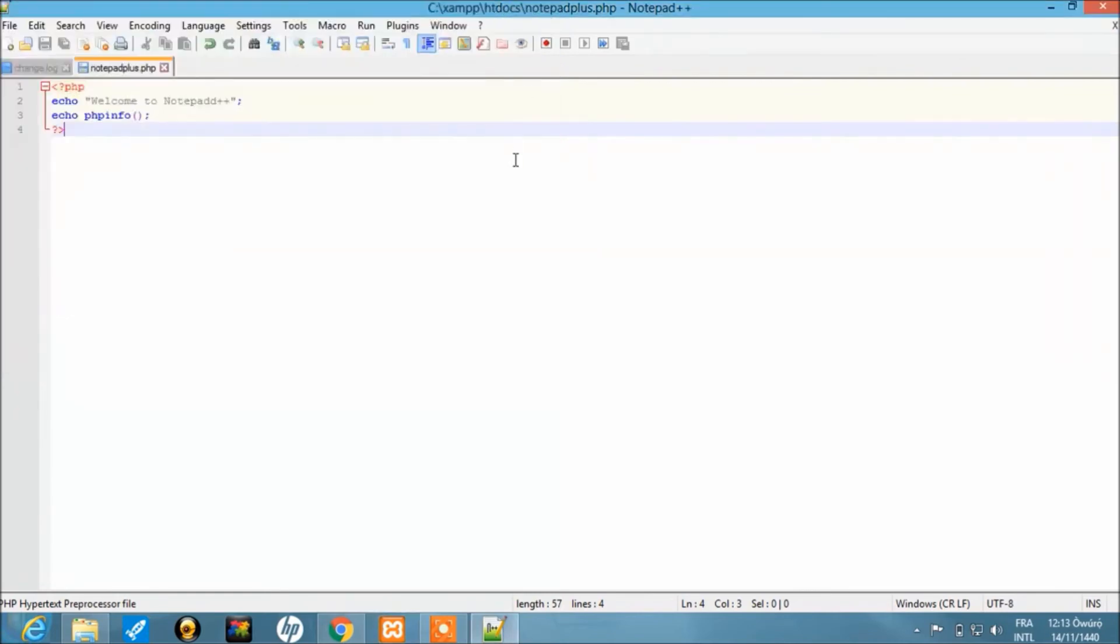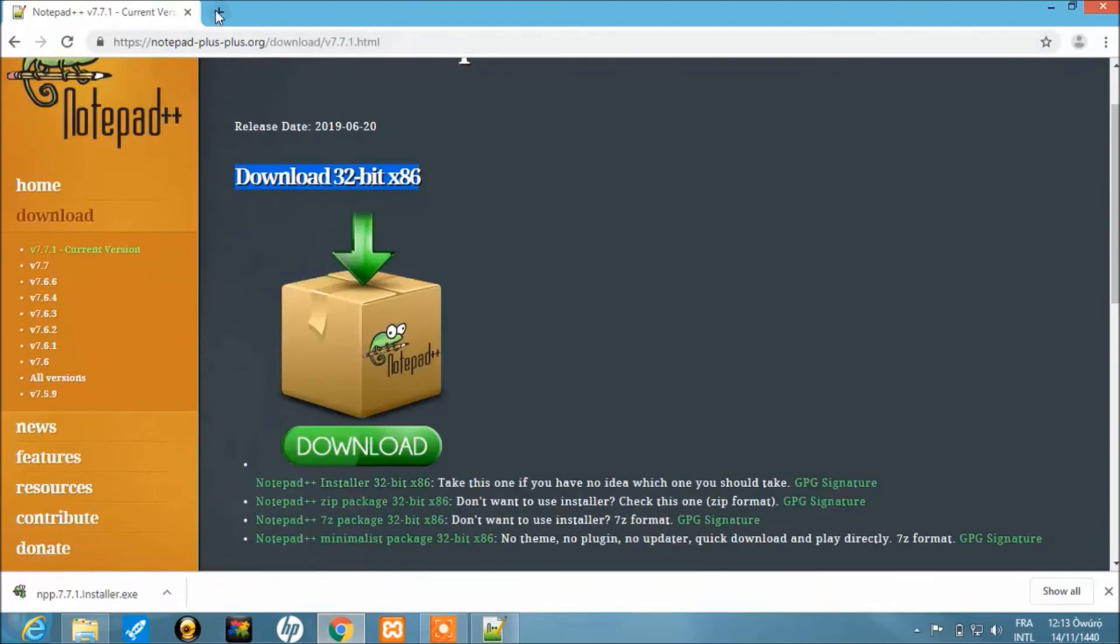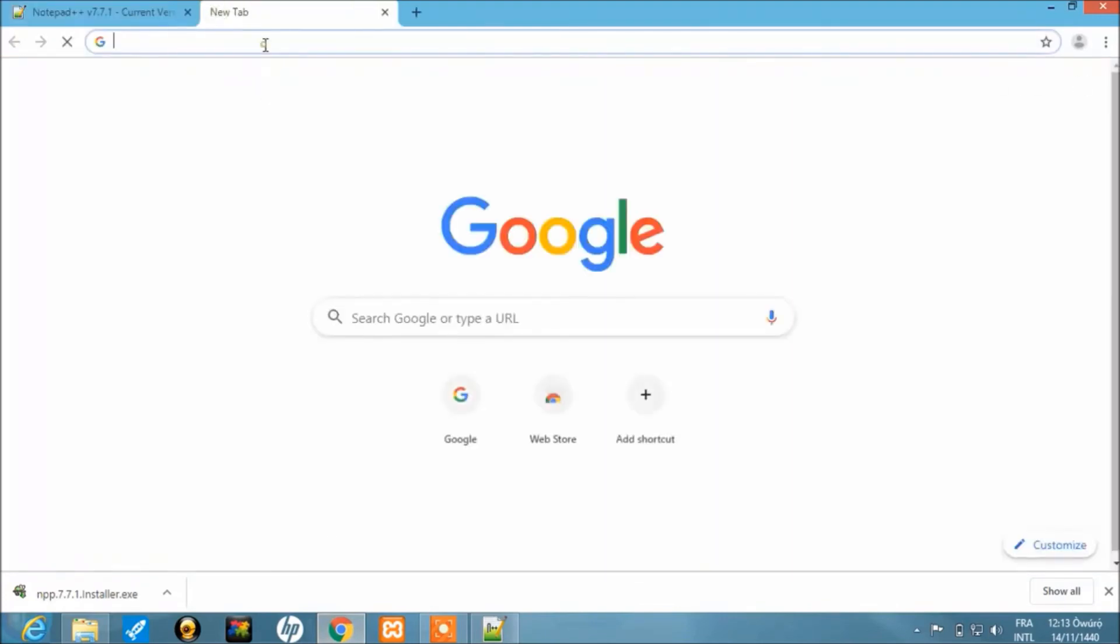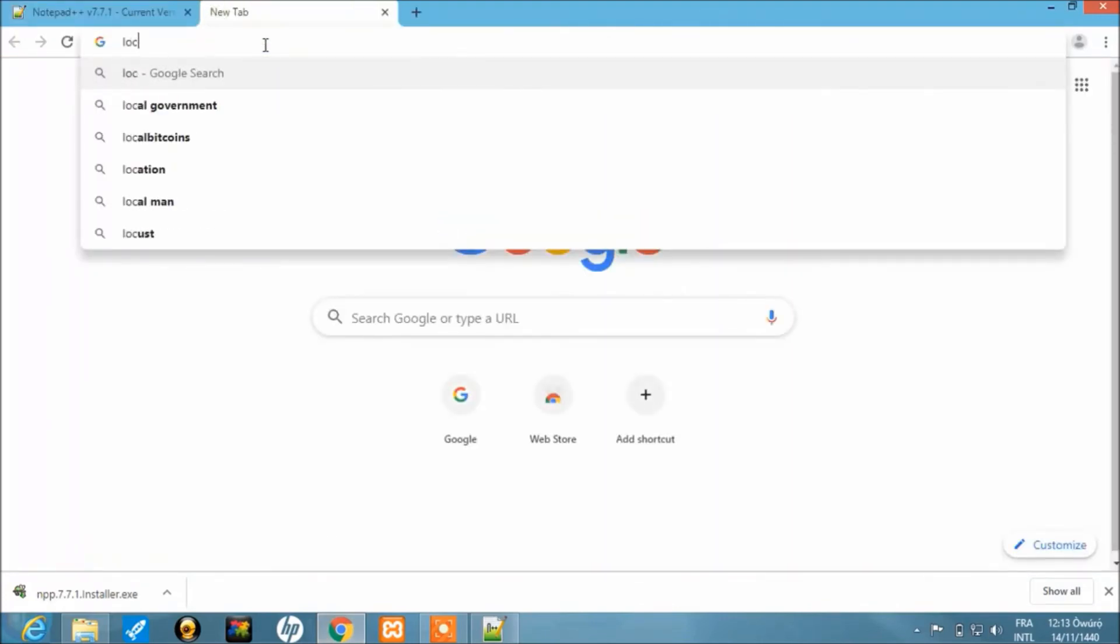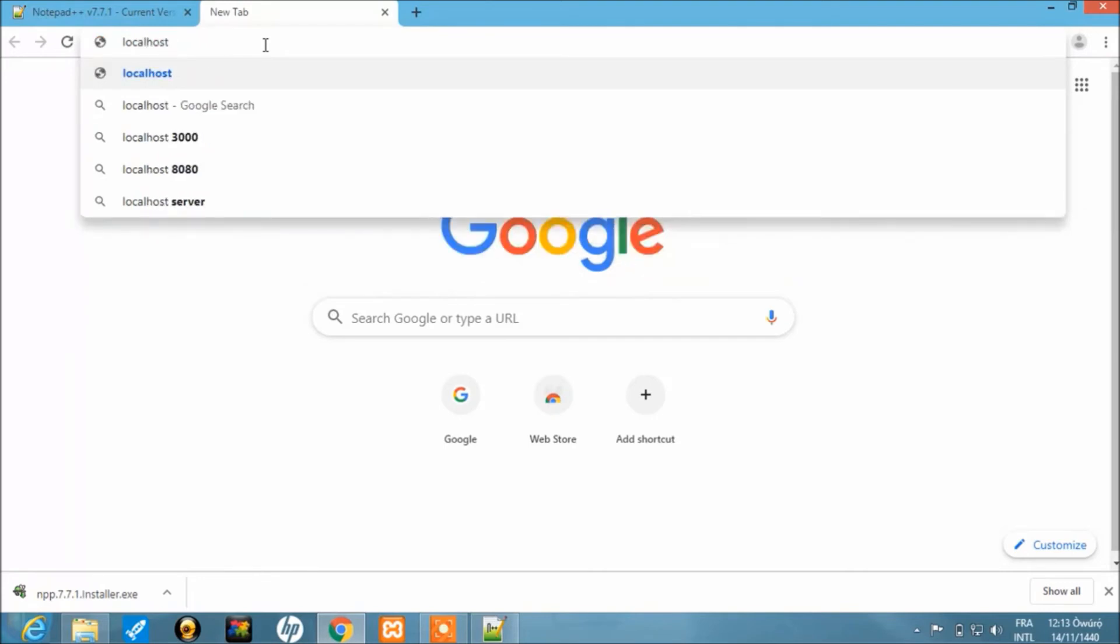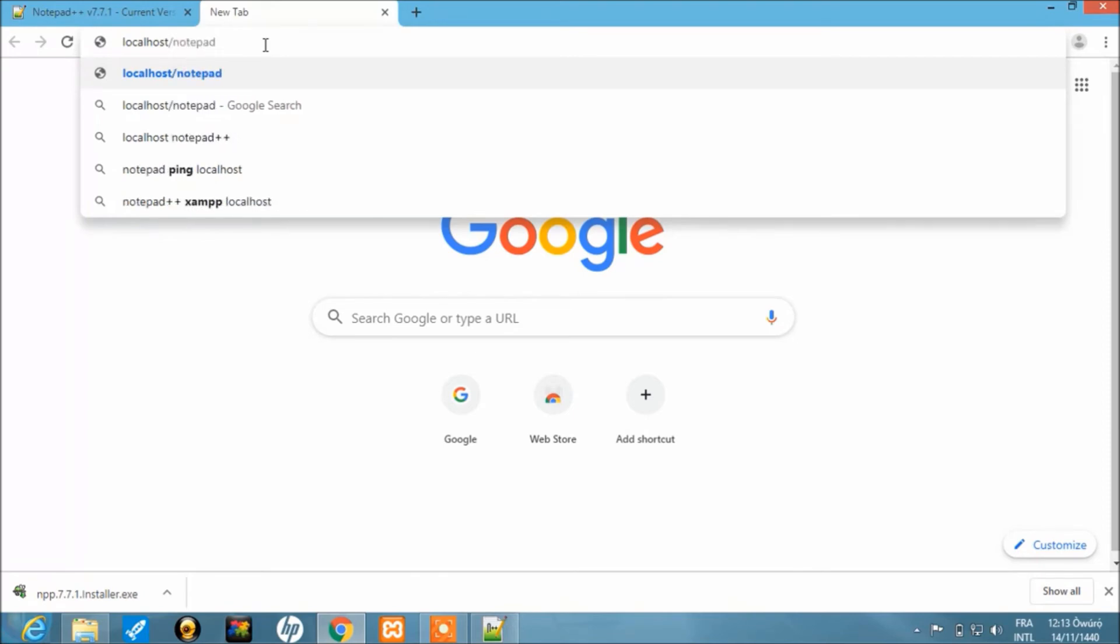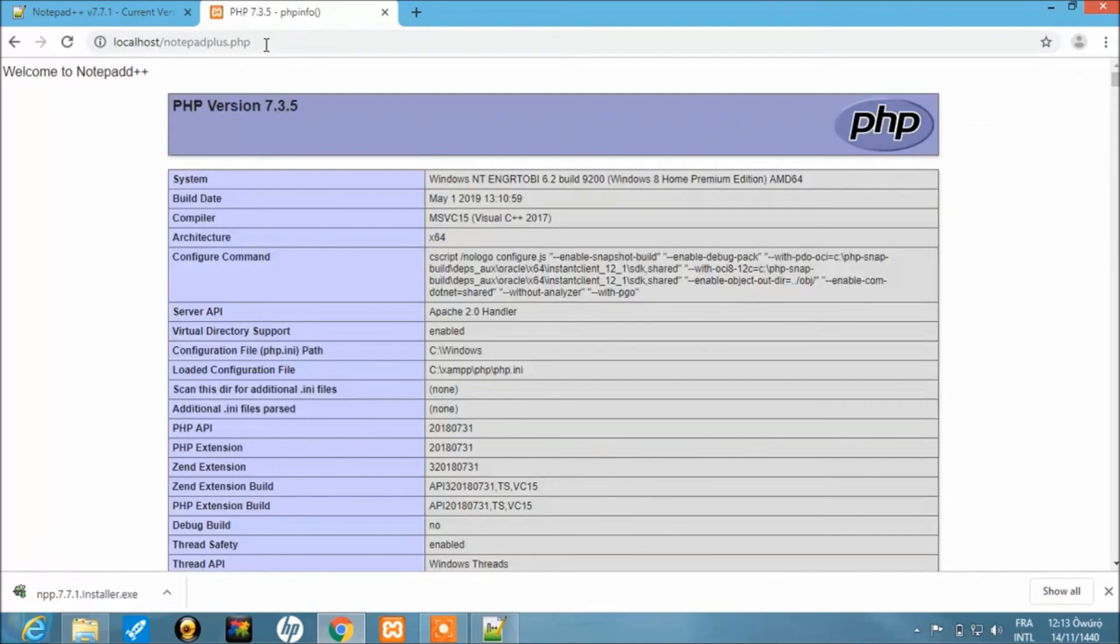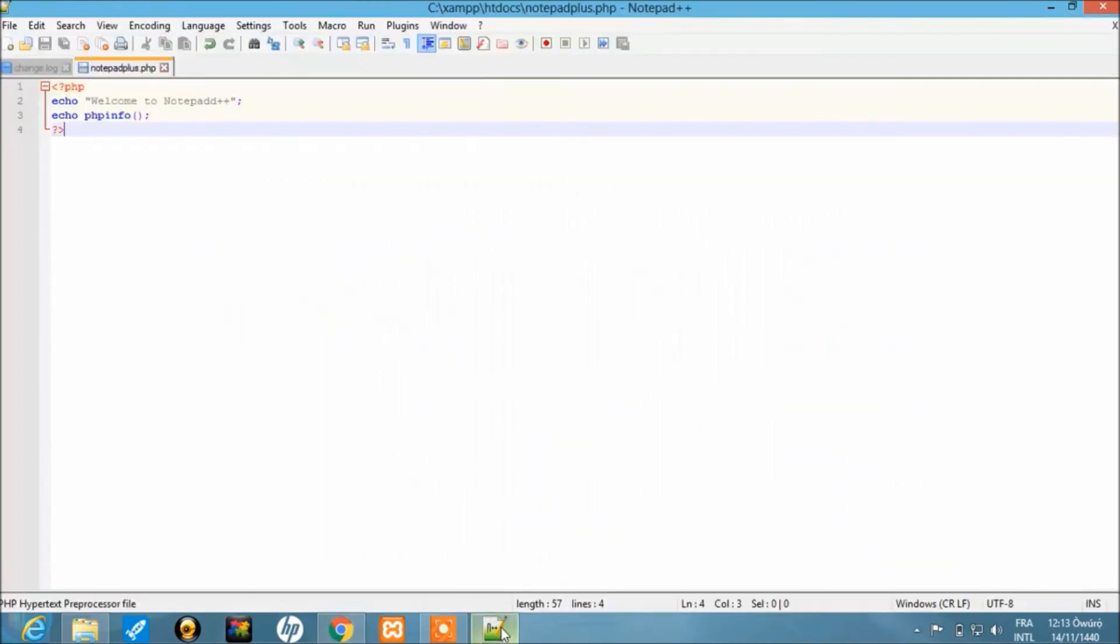With that done, take note of the name: it's 'notepad plus dot PHP'. Let's go to the browser and try to run that from localhost. Type 'localhost forward slash notepad plus dot PHP'. You can see that now—we have the script running.